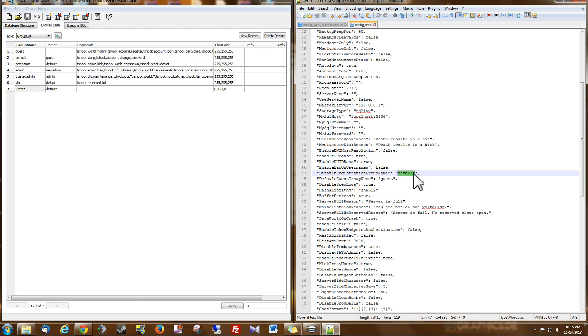So I'm just going to delete this Default Group. Careful not to make any other changes in the config file. So now they will register to the group Citizen.